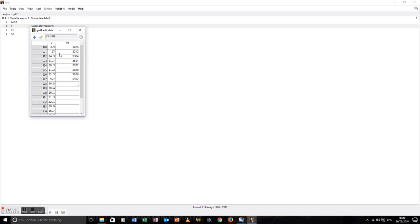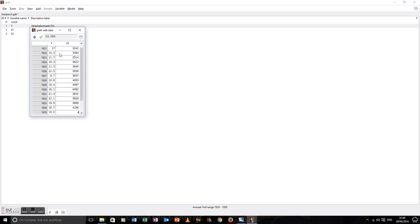Every so often you do need to slow down and say, OK, is this going in all right? Especially when you're dealing with a variable like this where everything is four digits, or when you've got decimal places. Again, tick, close.